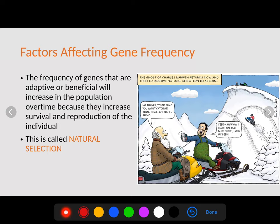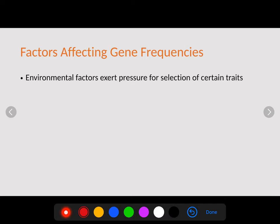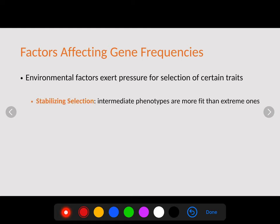The frequency of genes that are adaptive or beneficial will increase in the population over time because those individuals reproduce the longest and produce the most offspring — we call this fitness. This increase in survivability, reproduction, and beneficial genes is what we call natural selection. Environmental factors exert pressure for the selection of certain traits, and nature selects some sort of phenotype from a population.